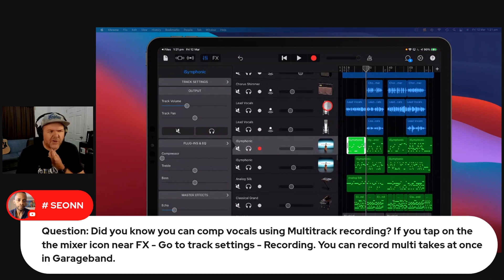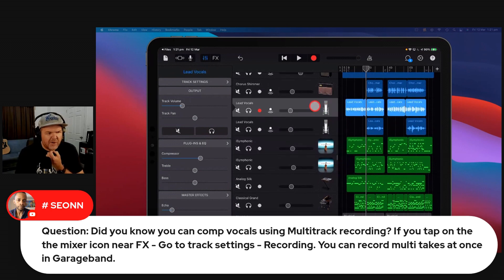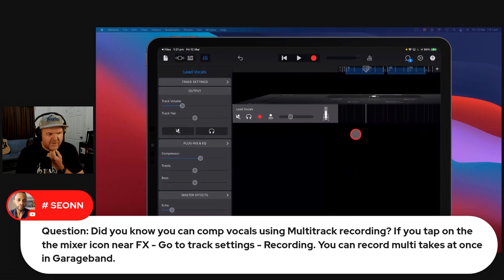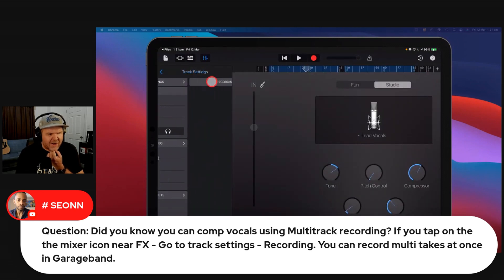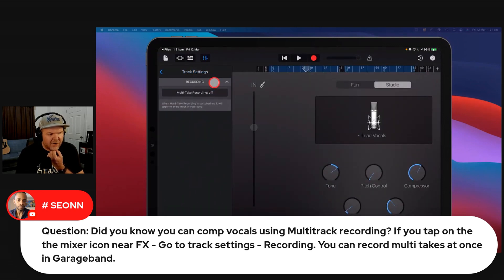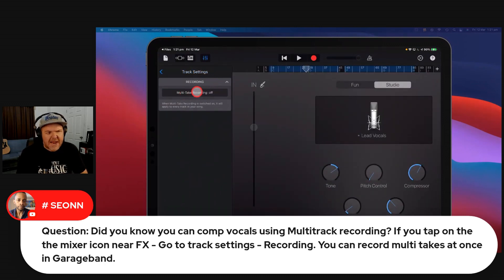If you go into your recording, you've got an audio recorder track. For any of your microphones, any of your audio recorder tracks, under your track settings, under recording, you've got multi-take recording — you can turn this on and off.